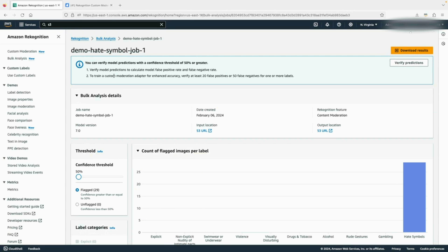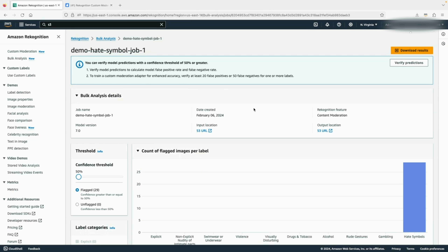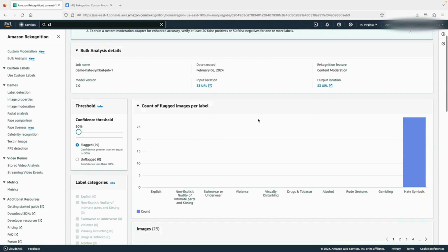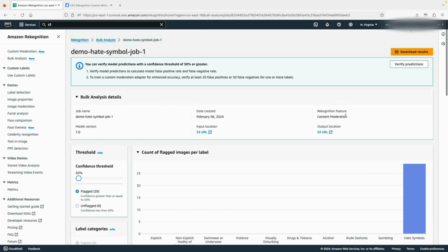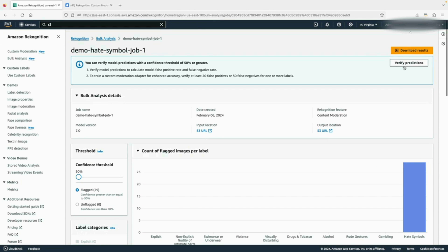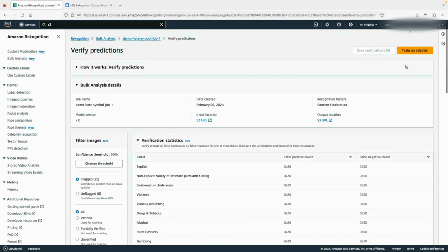But before going there, you want to make sure to train a custom moderation adapter for enhanced accuracy. You want to make sure you have at least 20 false positives or 50 false negatives for one or more labels. In my case, I know I have 29 false positives under the hate symbol category, so I'm good to go. I will click on this verify prediction button.